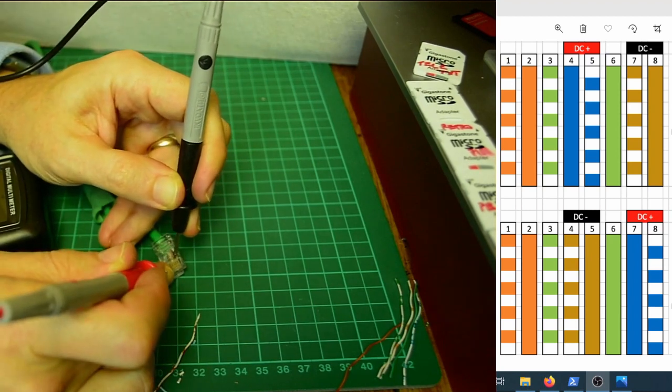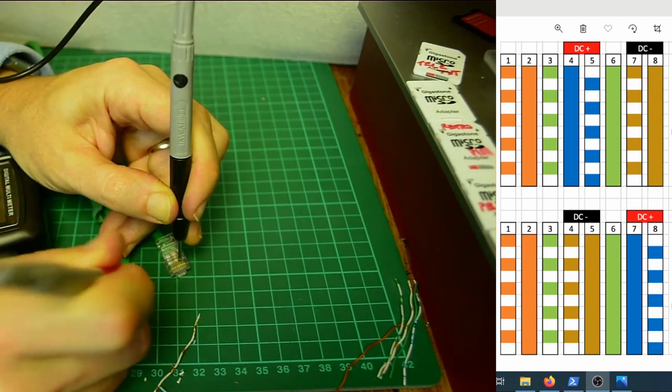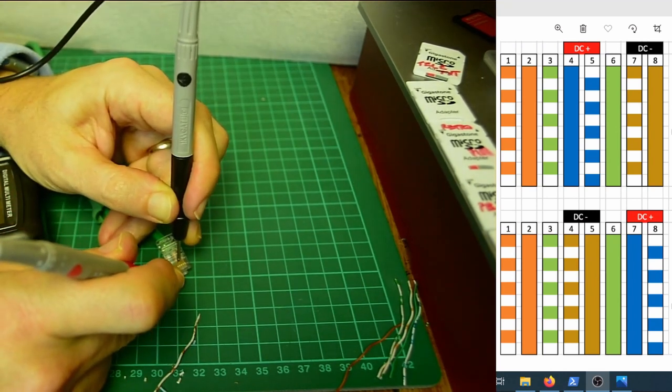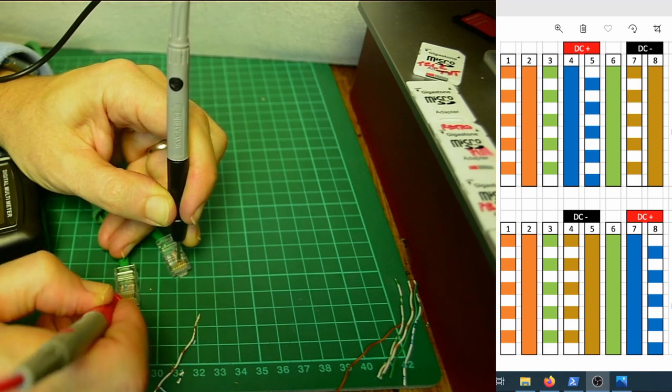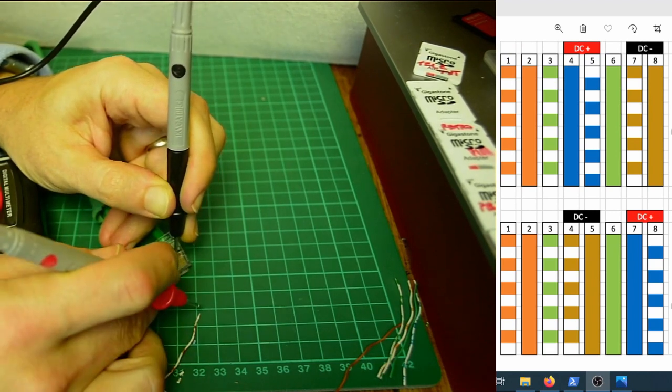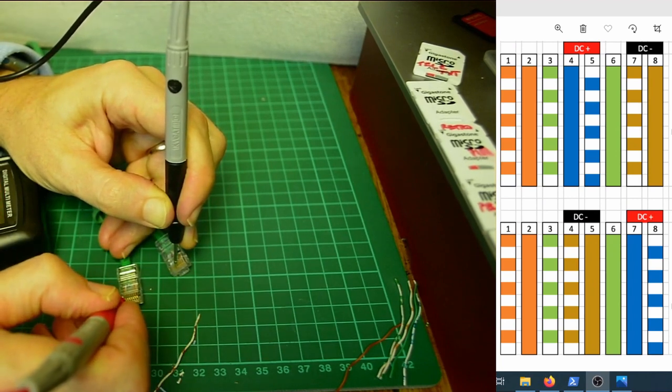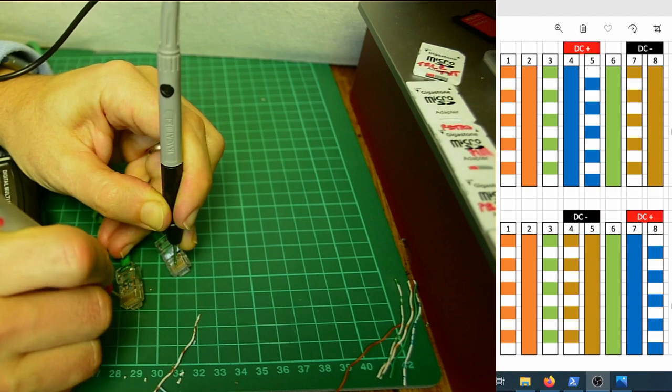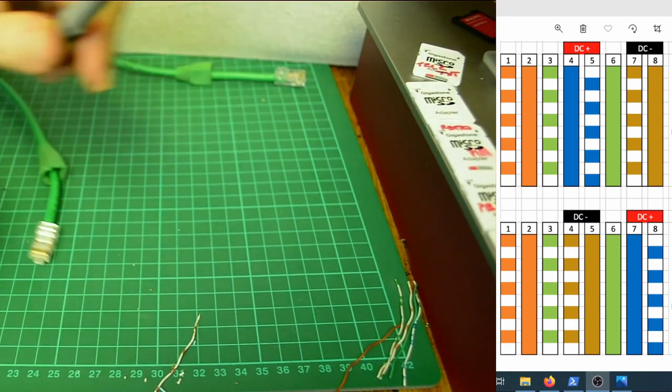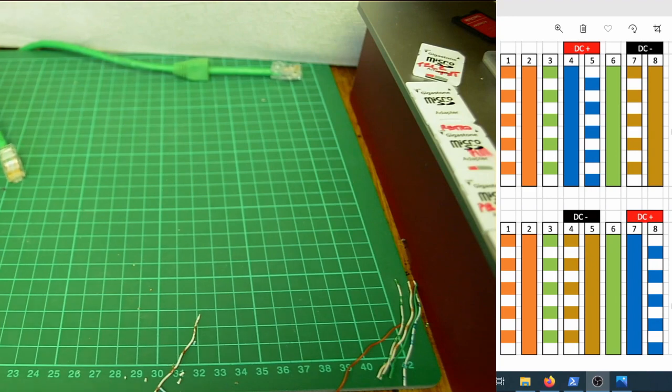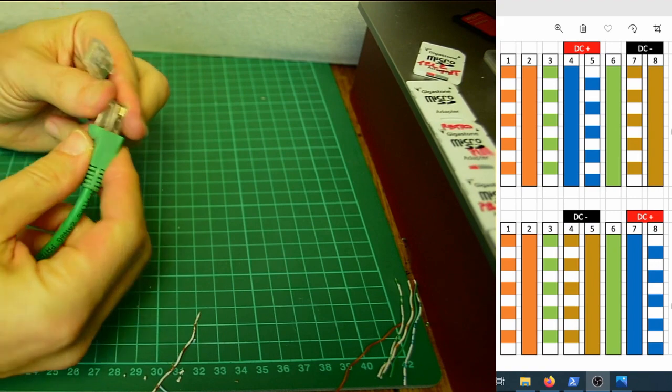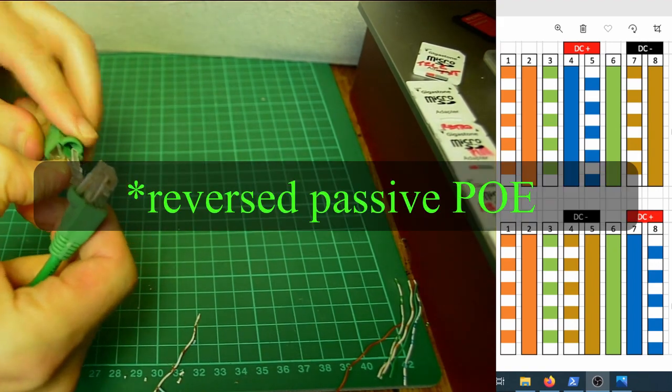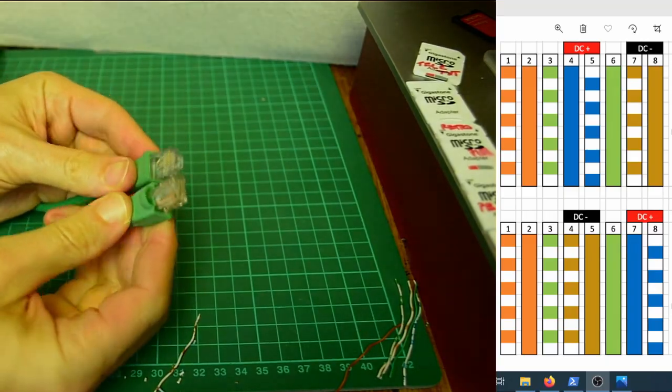One, two, three. There we go, tricky to get to. So four should now be seven. There it is. Five should now be eight. There we go, brilliant. So we have successfully converted a broken Cat5 cable into a Power over Ethernet cable. So we'll be using that shortly.